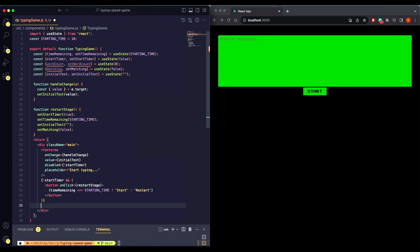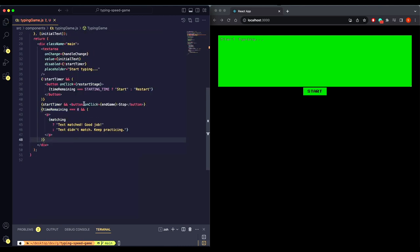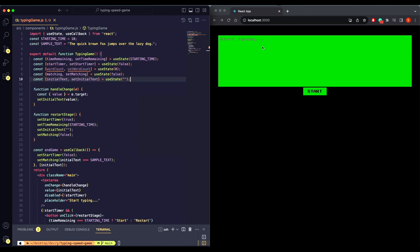Now let's add the end game button so that we can end our game. We are putting our end game inside a useCallback so that we can memoize its value. Let's add our sample text as well and let's add our matching logic so that in case the text matches we will show 'text matched, good job,' otherwise we'll show this message.